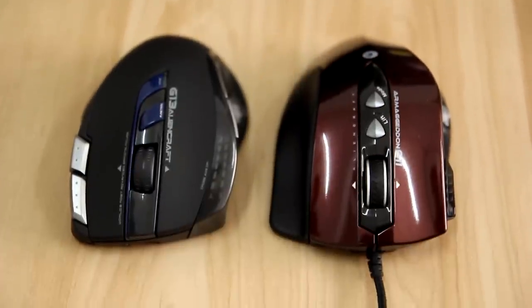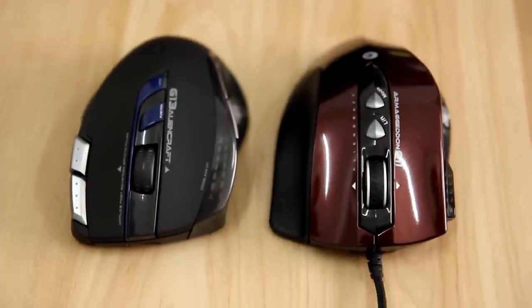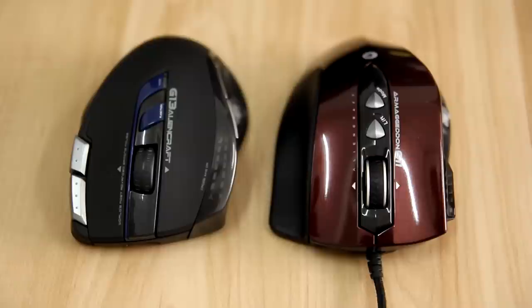Personally, I love this mouse more than Armageddon G13. The reasons are simple. First, the design is slicker,